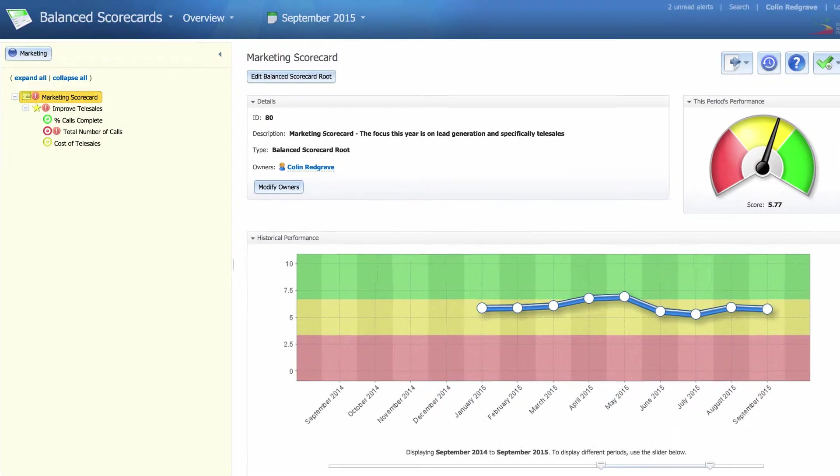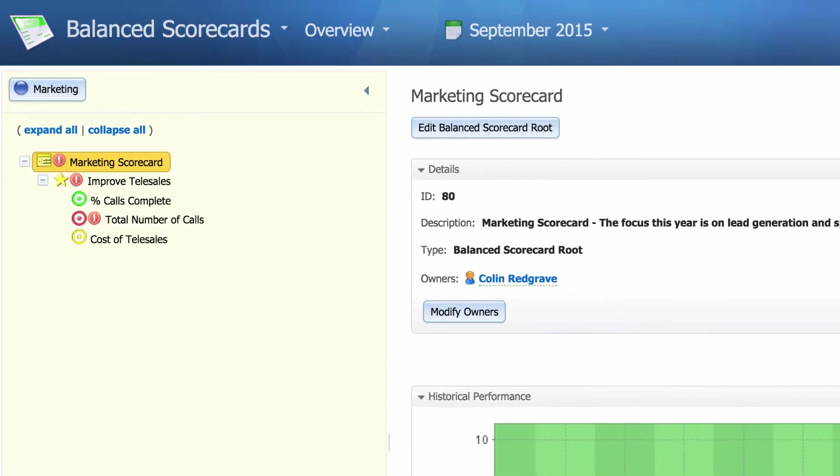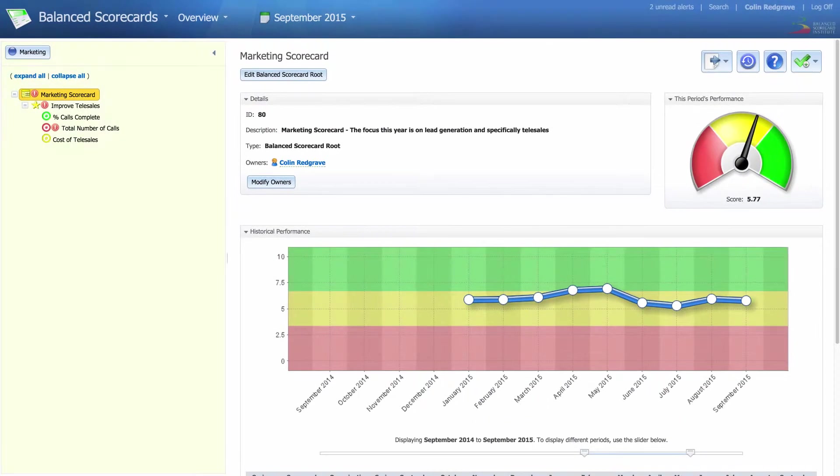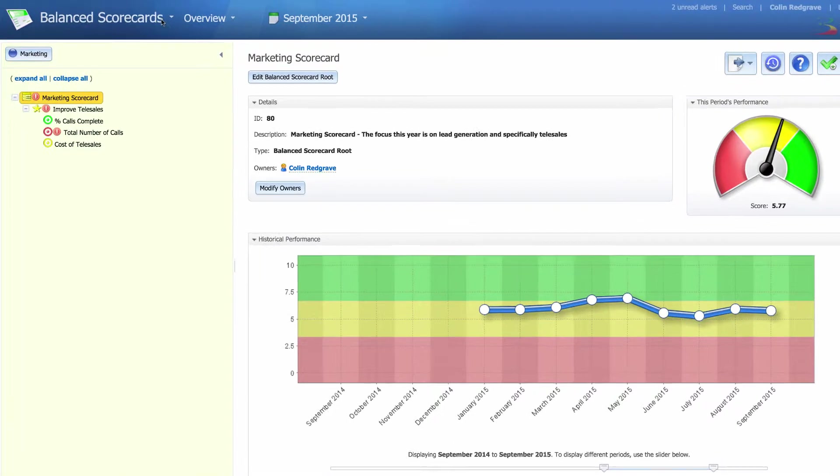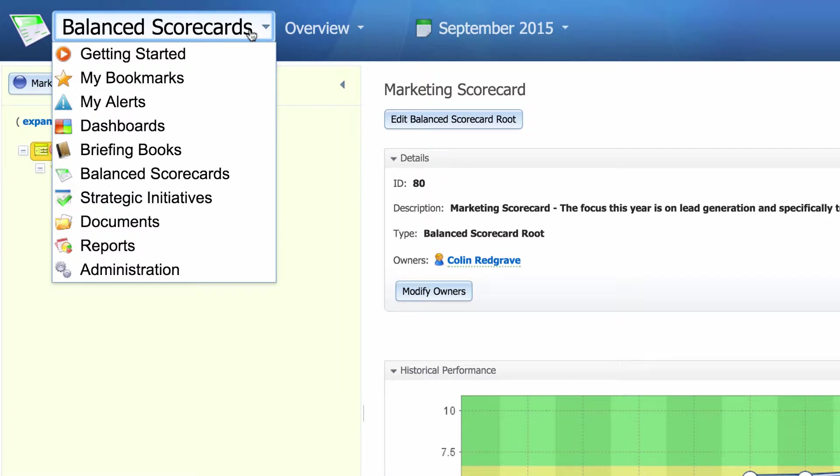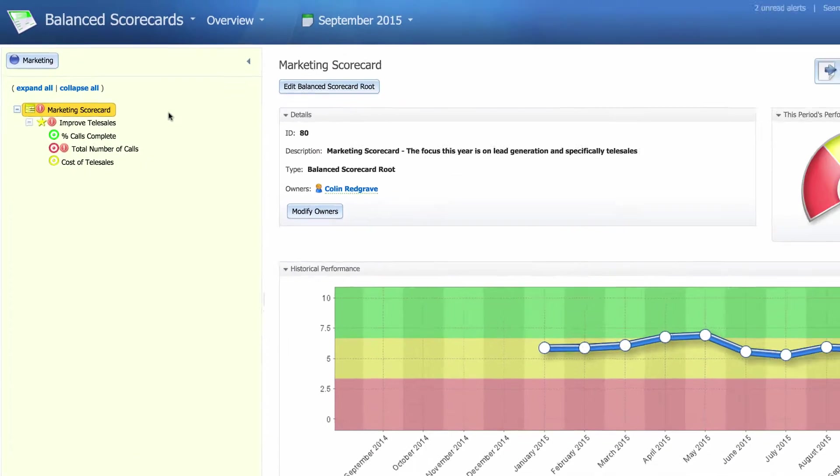We're going to be using the marketing scorecard that you created in the last lesson. If you've only just logged on to the system, to get to the marketing scorecard, click on the main drop-down menu and select balanced scorecards.